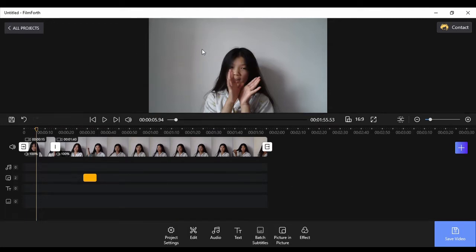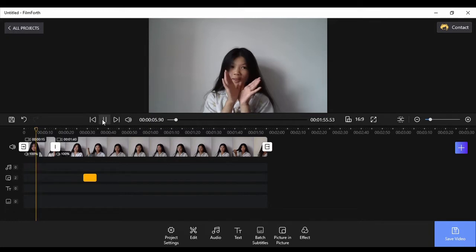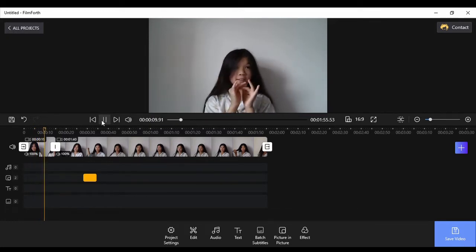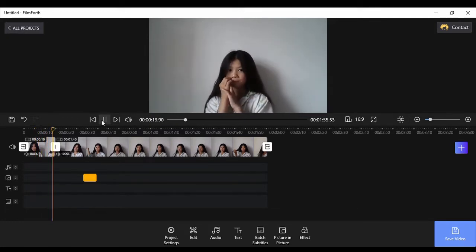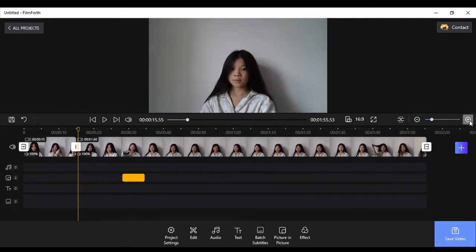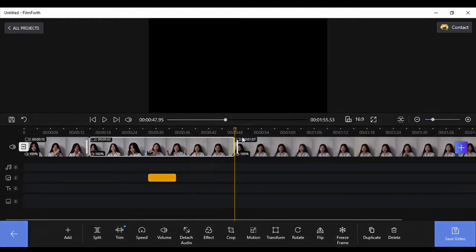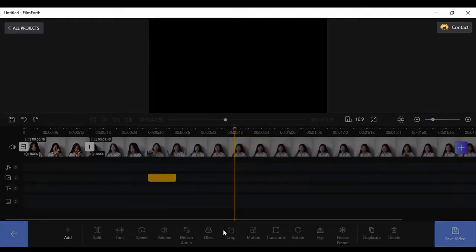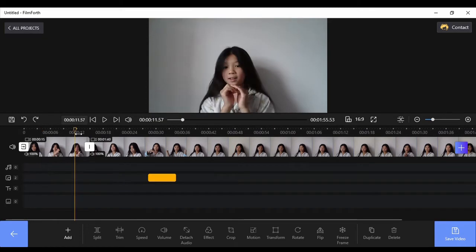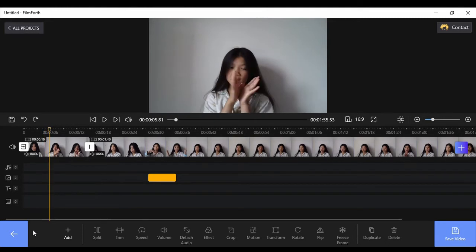Now I'm going to show you how to crop and zoom in, because someone could be in your screen and you don't want their face in it. First I'm going to split the part where I need it. Now I need to make the timeline bigger — that just makes it bigger without making the video longer, just making it easier to split.